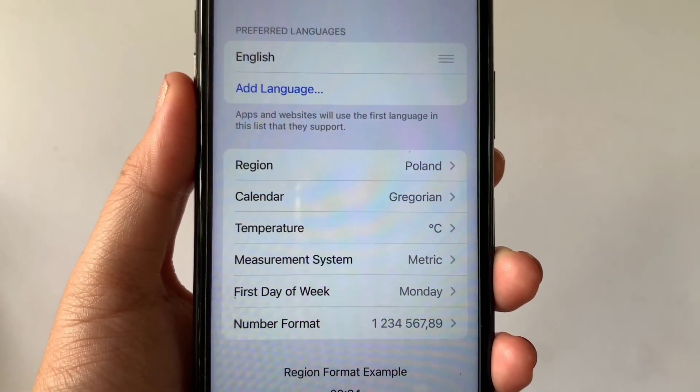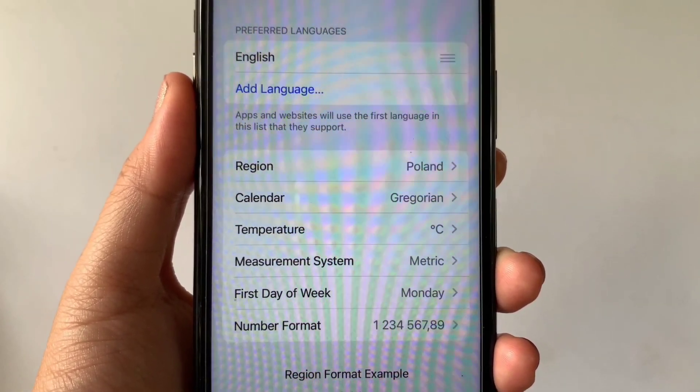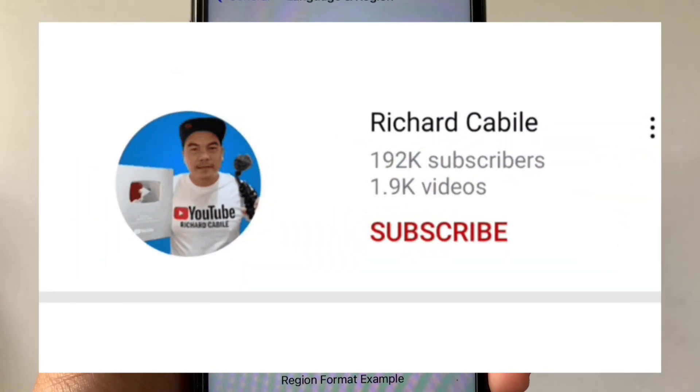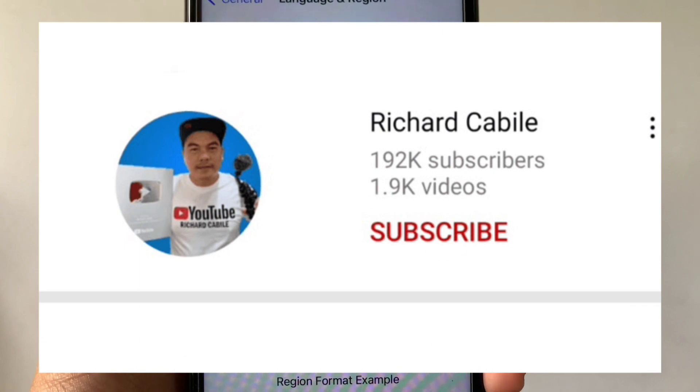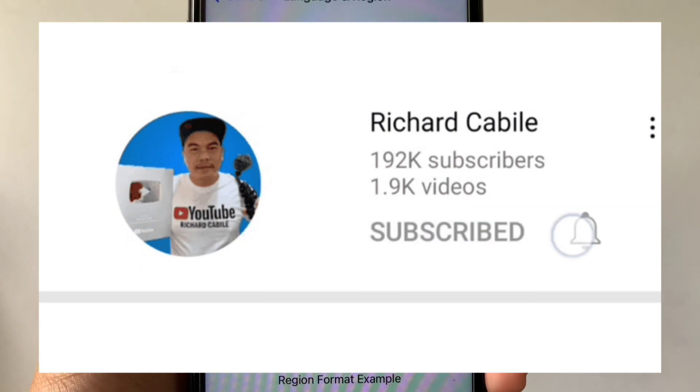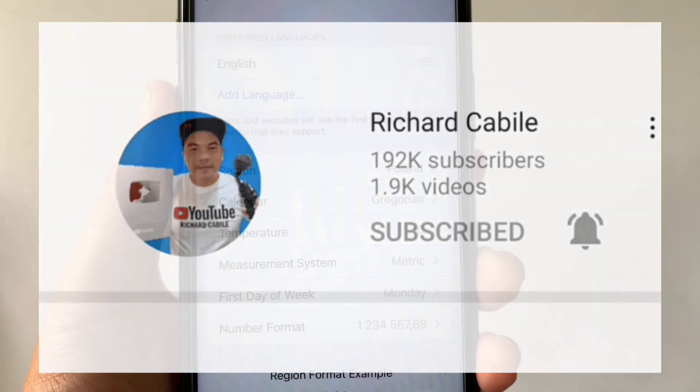If you have a question, comment down below and don't forget to hit the subscribe button and the bell to notify you of new updates. Thank you for watching! See you next time!